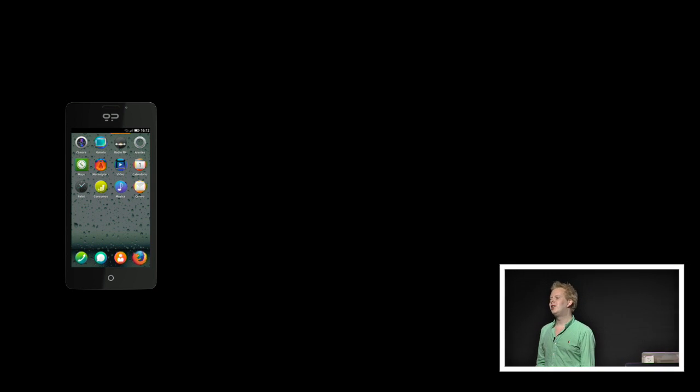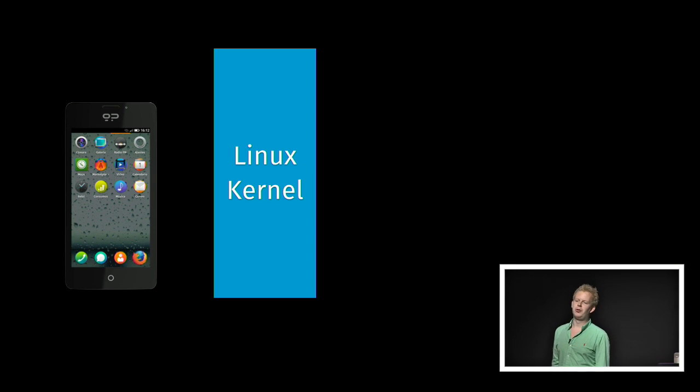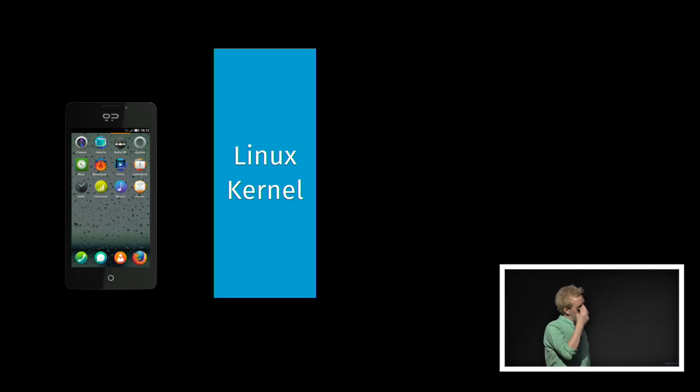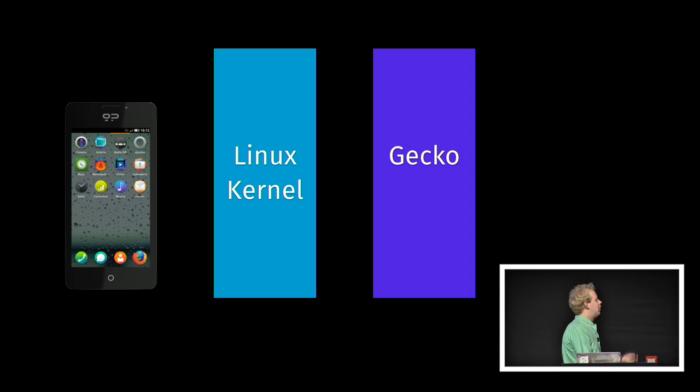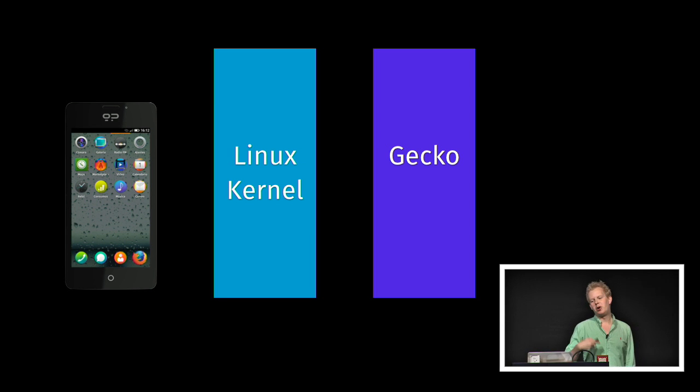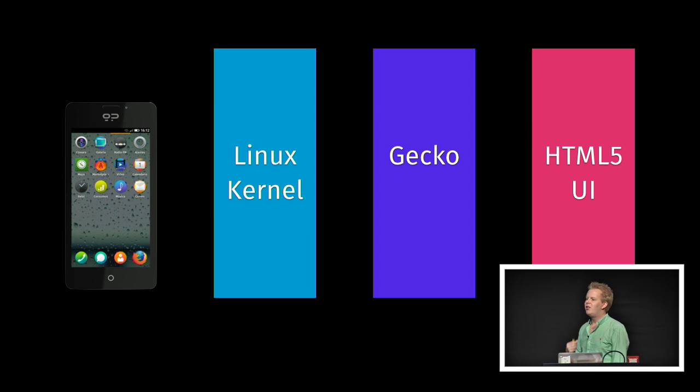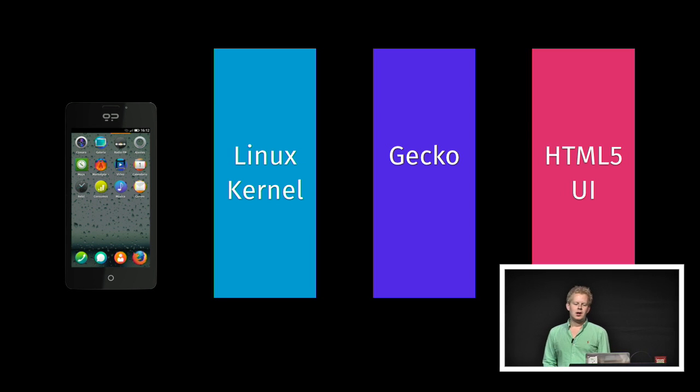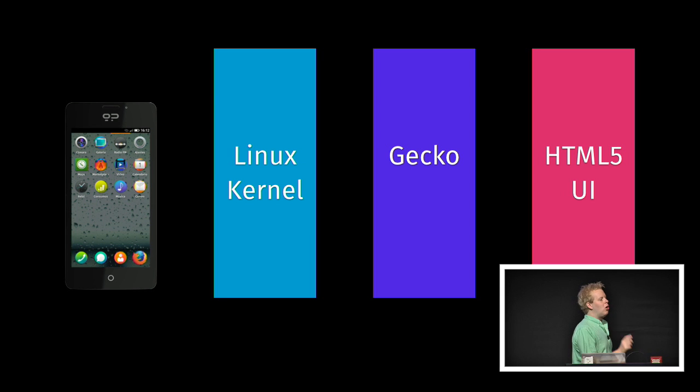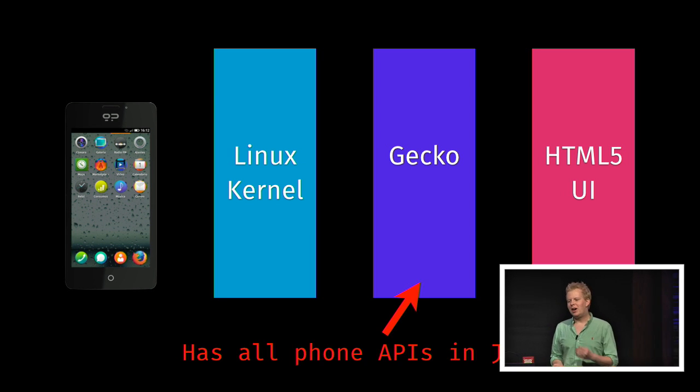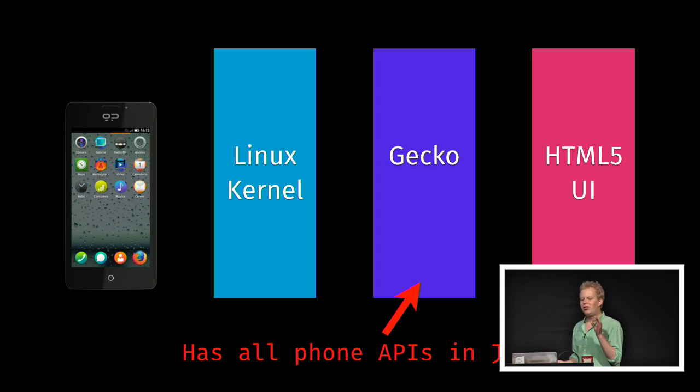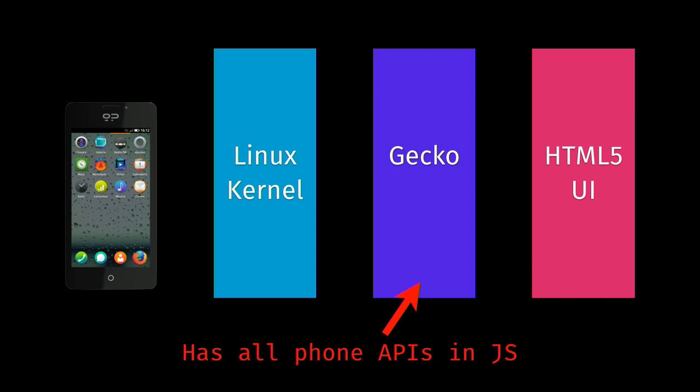On top of the Linux kernel, there's Gecko, the render engine of Firefox, also on desktop and Firefox on Android. On top of that is an HTML5 UI. That means that the HTML5 UI is the only thing that you can interact with on the phone. That means that Gecko contains all the phone APIs, from WiFi to telephony to sensors, all already there.